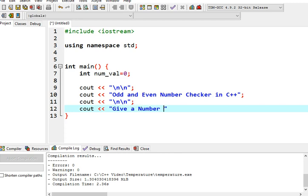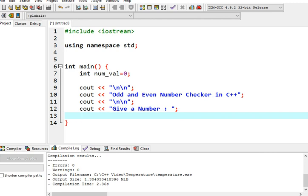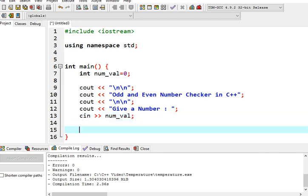We will copy this one again. And then console out: Give a number. This will prompt the user to give a number. cin, then we will use our variable num_val.